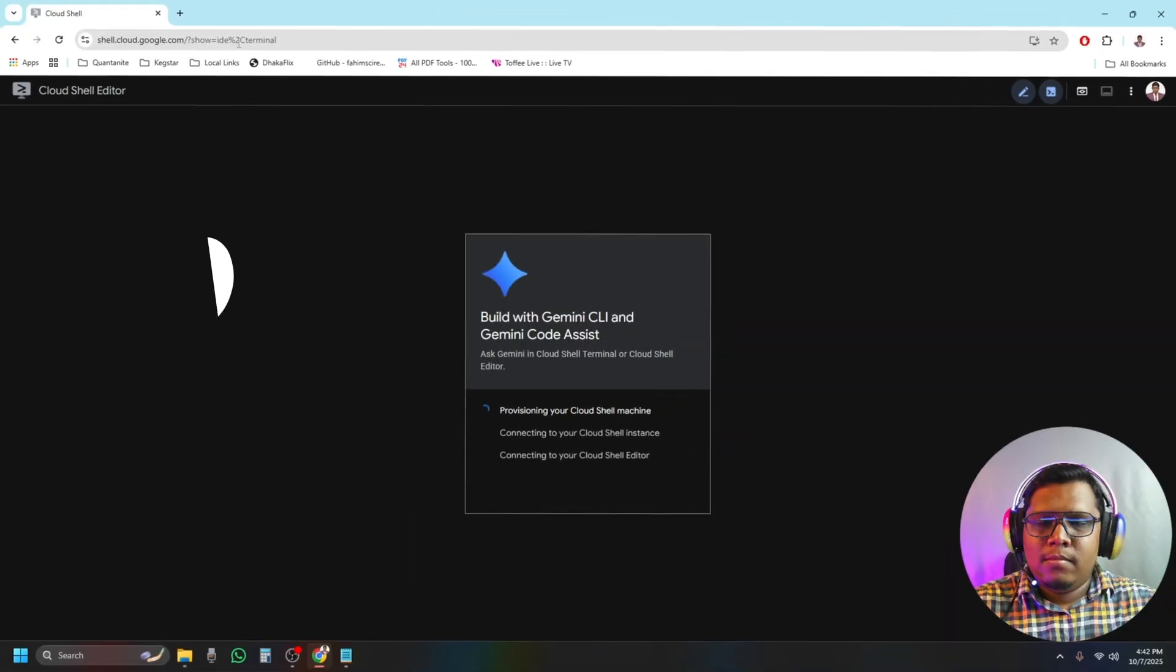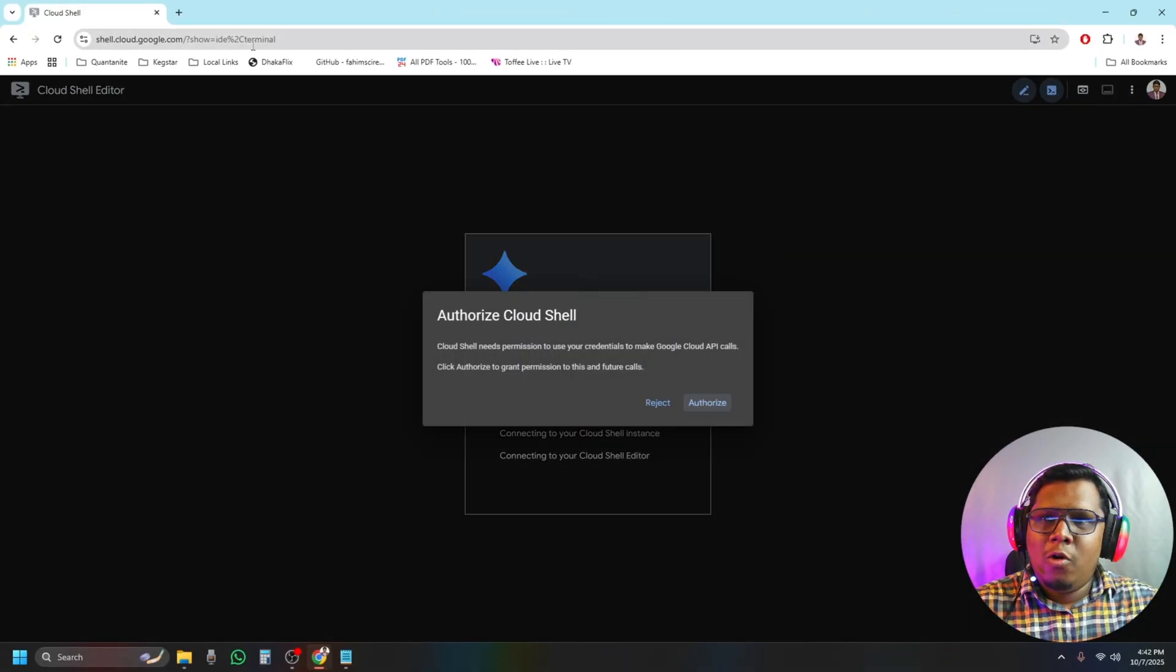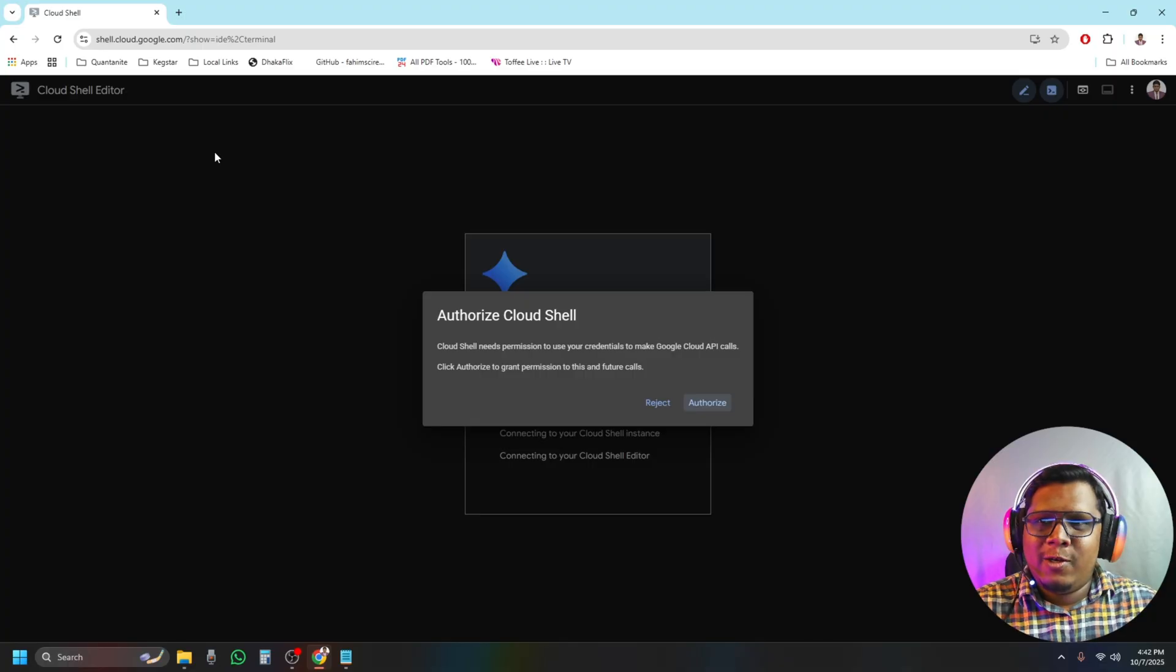Step number one: from our Chrome browser, we will go to shell.cloud.google.com.